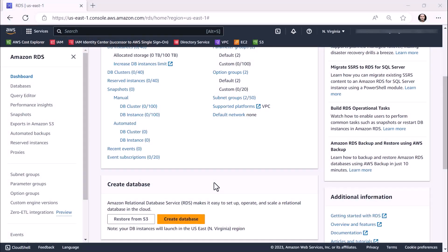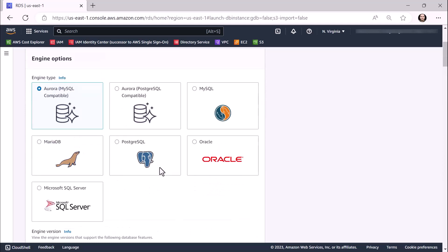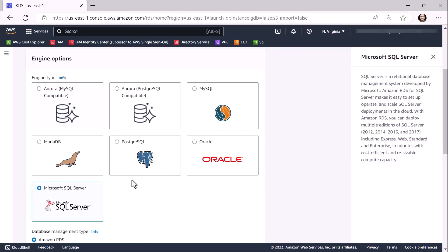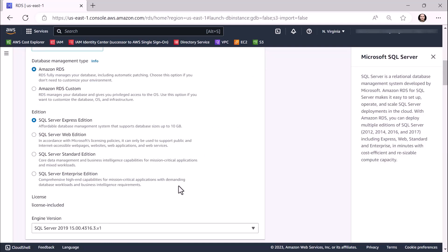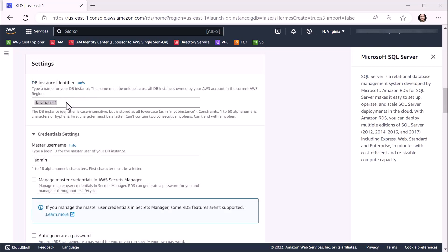We'll start off in the Amazon RDS console and create a Microsoft SQL Server database instance. In the Engine Options pane, ensure that you select Microsoft SQL Server for your engine type. We'll be using SQL Server Express Edition in this demonstration. As for the engine version, we'll be selecting the latest SQL Server version, which as of this recording is SQL Server 2019 15.0. Within the Settings pane, type a name for your database instance. For this demonstration, we'll be calling our database instance test-mssql01.